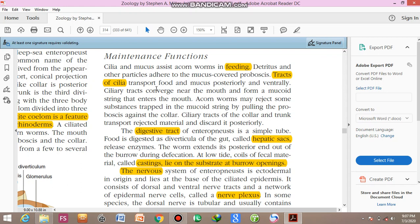The movement of cilia is helpful in the posterior and ventral movement of food because the mouth is located ventrally. Ciliary tracks converge near the mouth and form a mucus string that enters the mouth. The acorn worm may reject some substances trapped in the mucus string by pulling the proboscis against the collar.